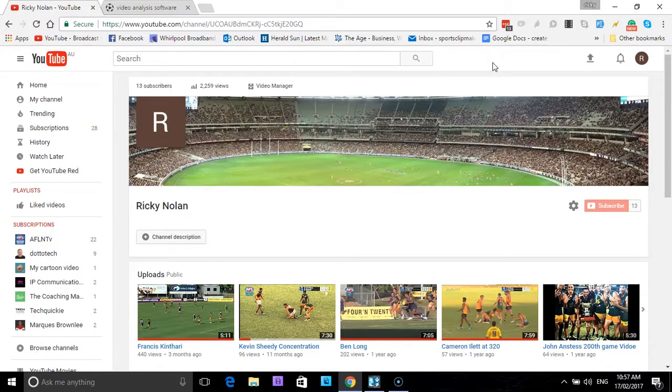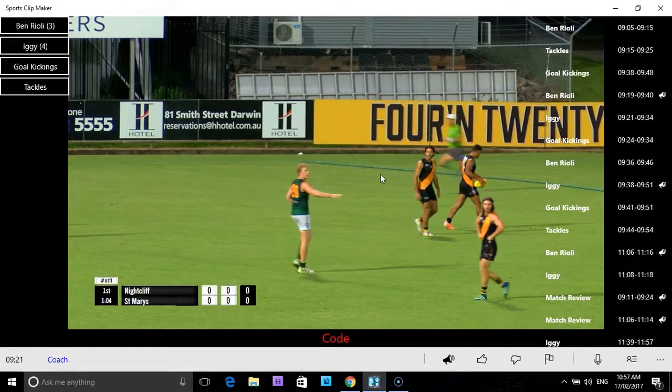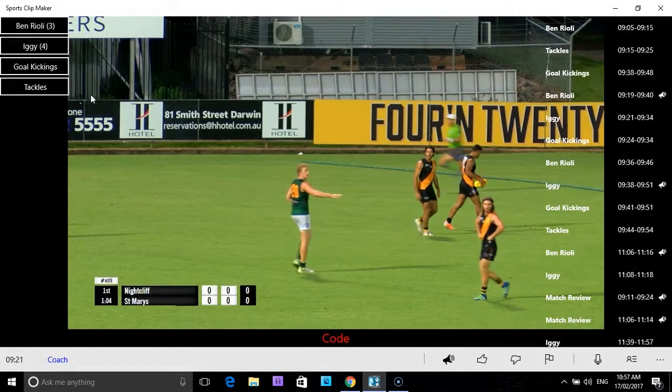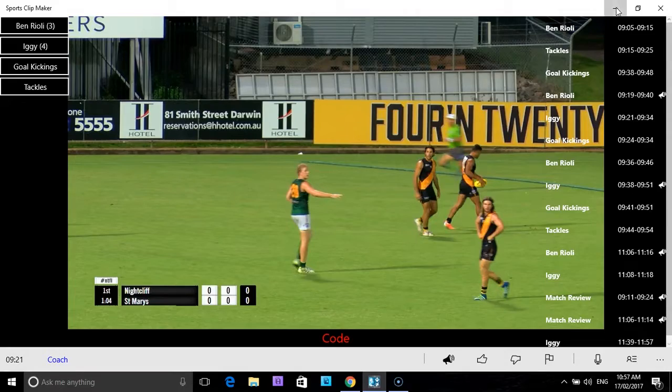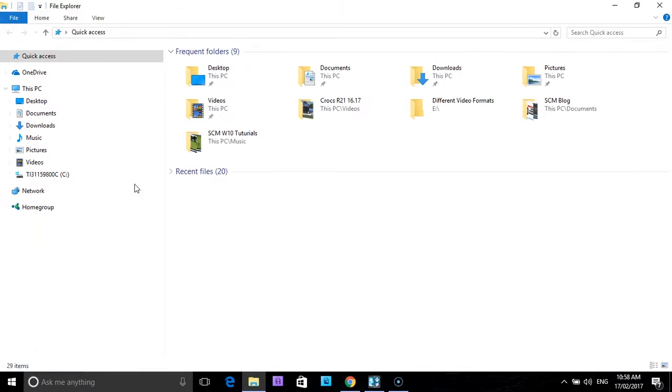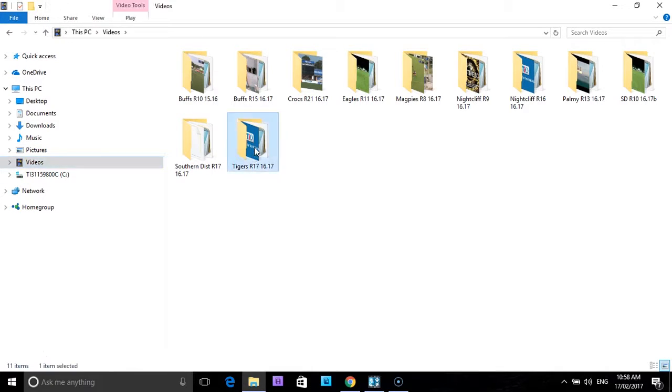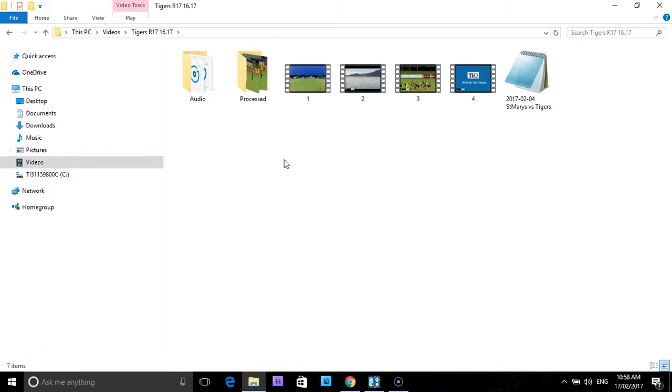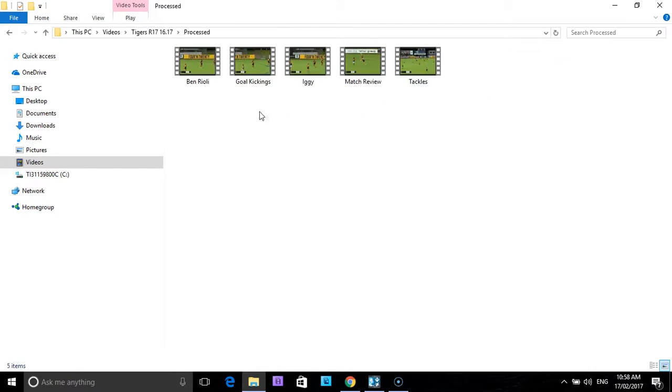So this is my channel here. After we process the clips, and I've already processed our clips, as you can see here we have four clips of two players, two actions, plus a match review. The folder we're talking about here is Tigers R17. Those are the original files of the game, but we're after the processed files. So the processed files are in the processed folder, and as I said before, we had two actions and two players plus a match review, so we've got five files.